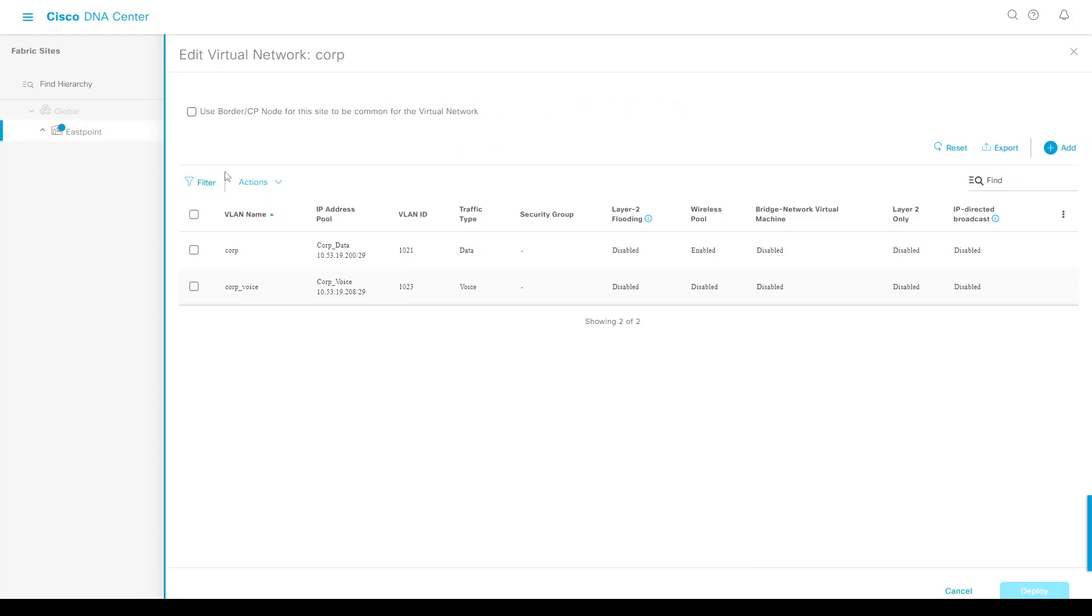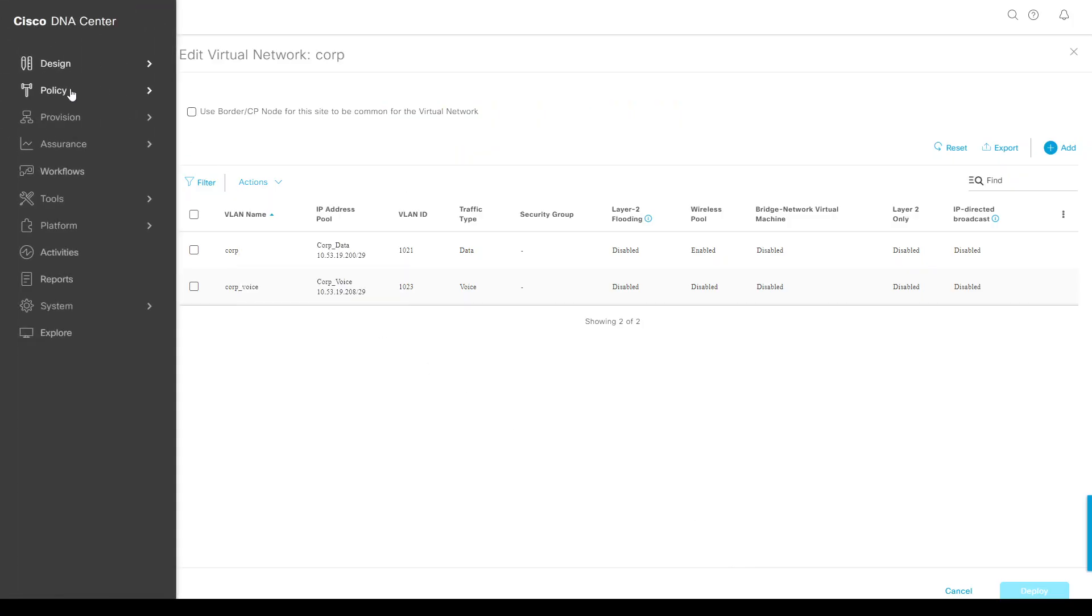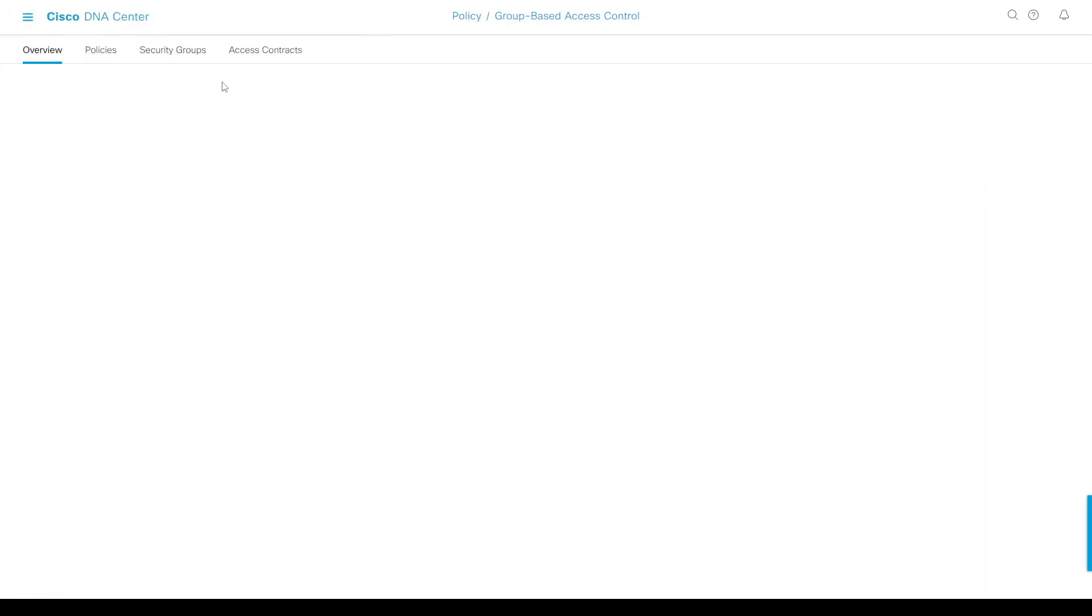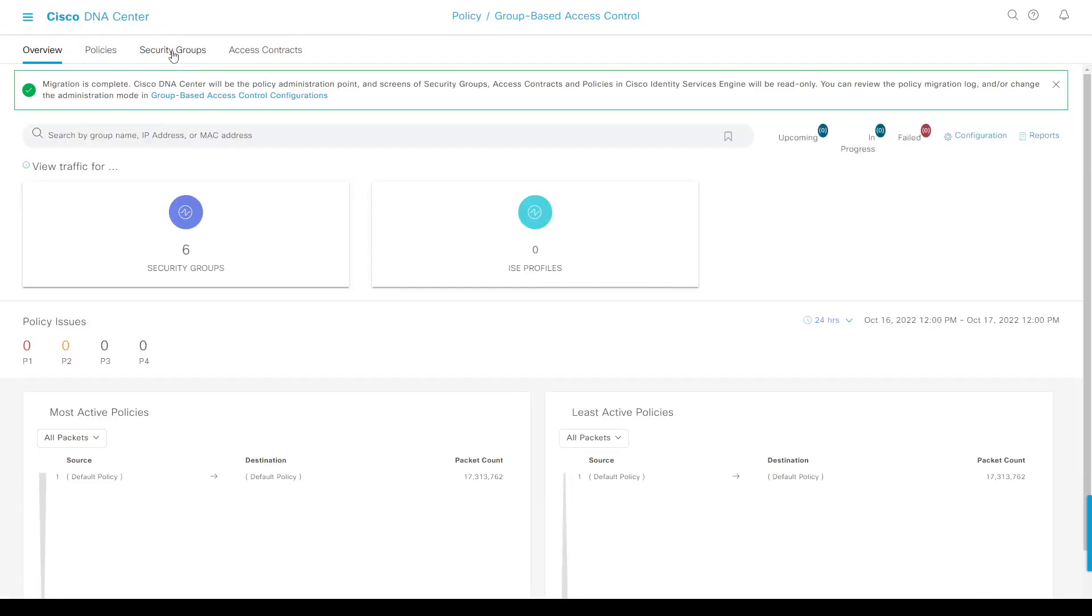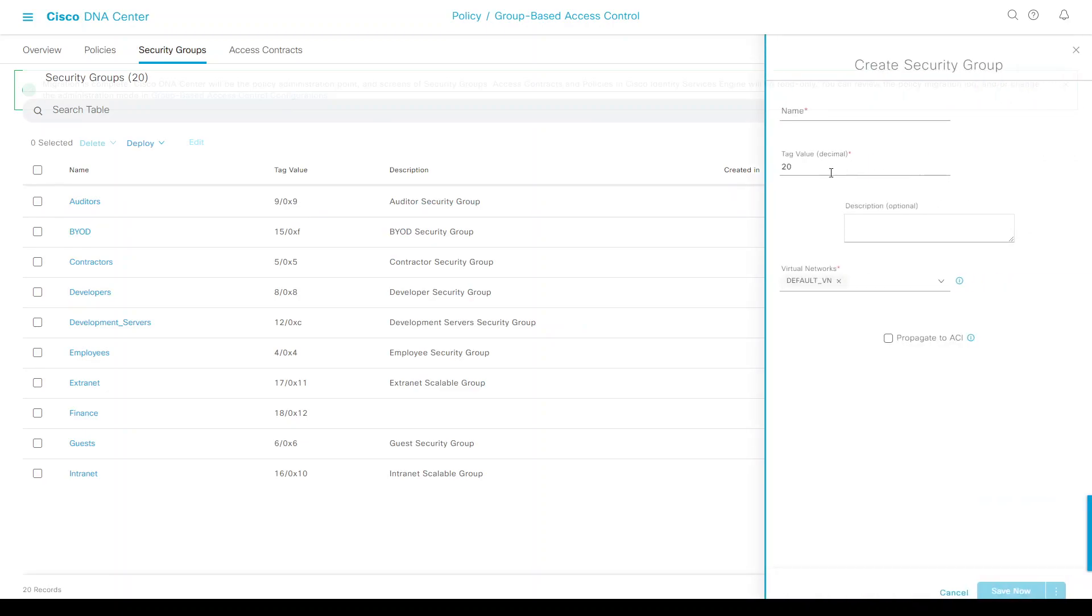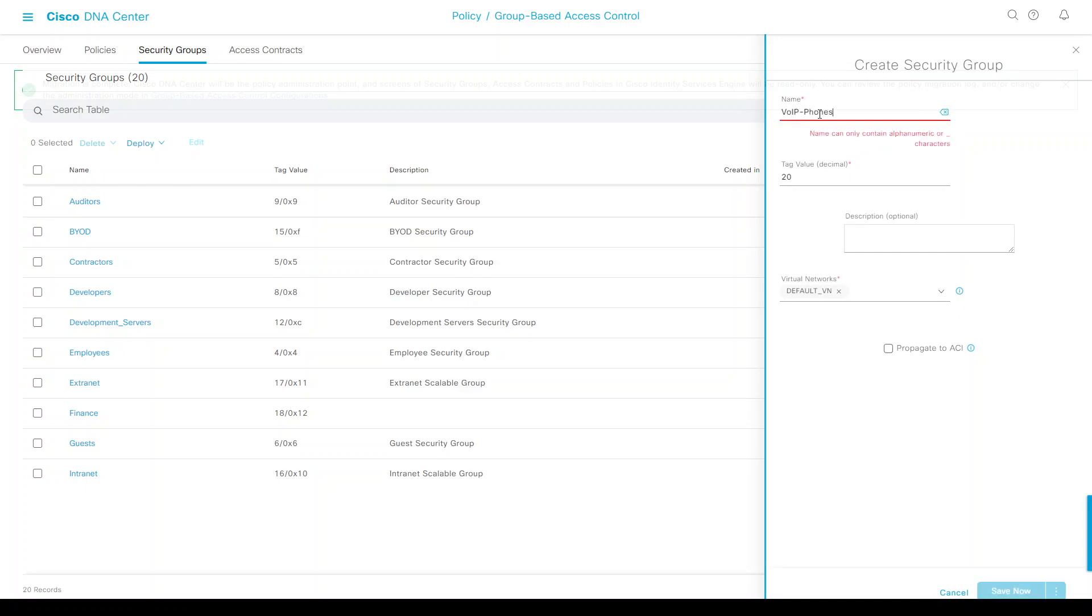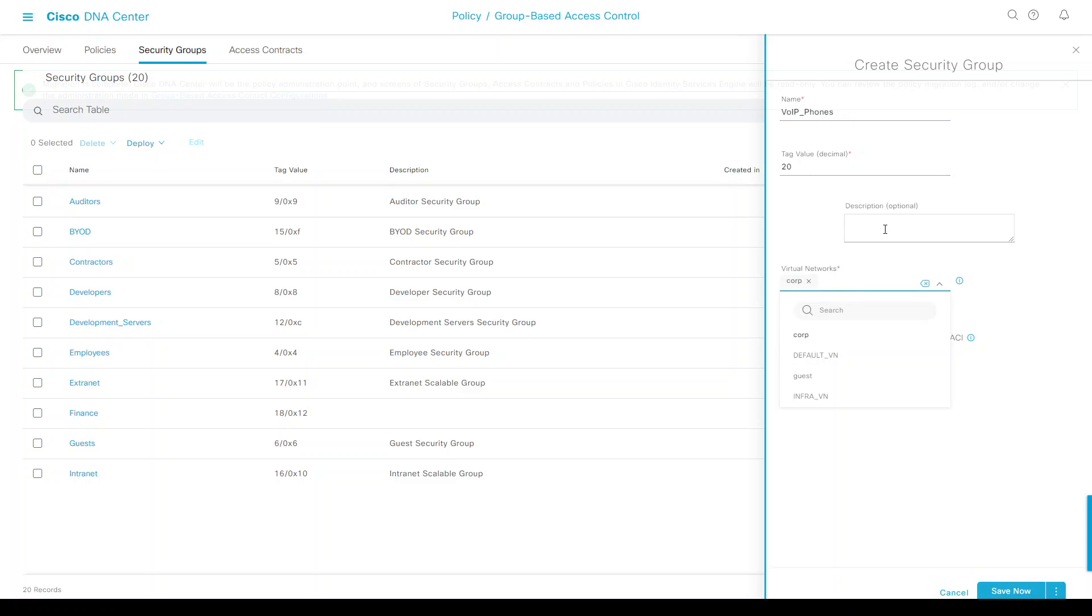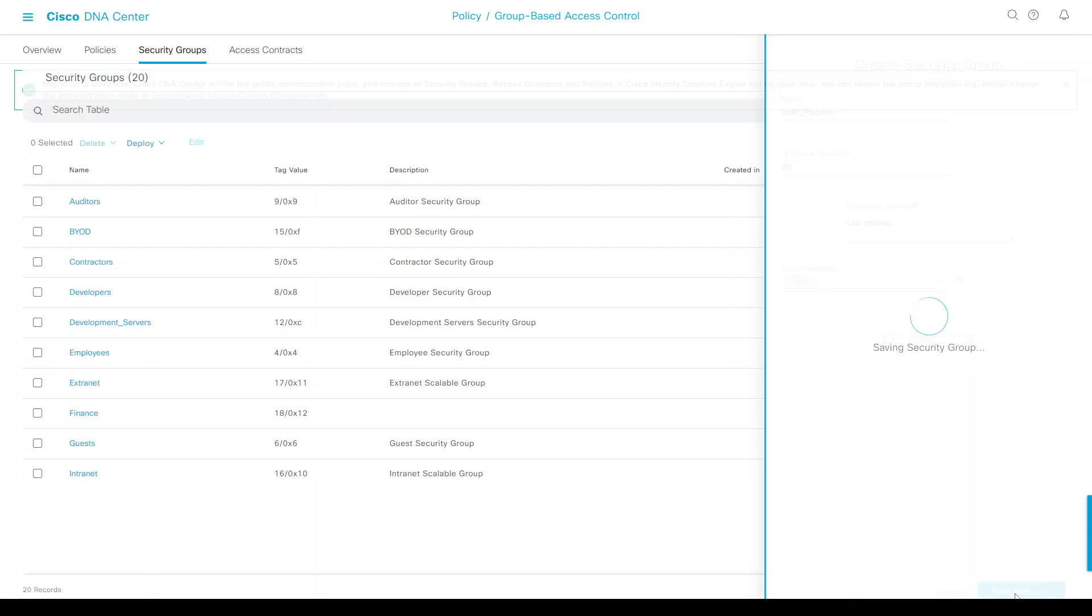To be more granular, we can go to DNA Center Policy, Security Groups, and create one for VoIP phones with a tag of 20. Let's give it a virtual network of corp and a description of lab phones. Save now. This should take a while before it propagates onto ISE.